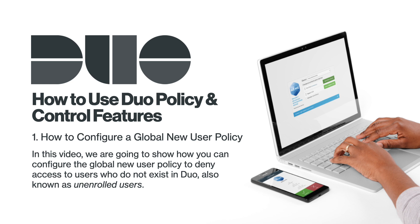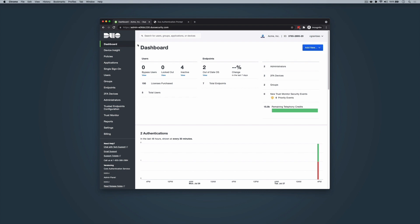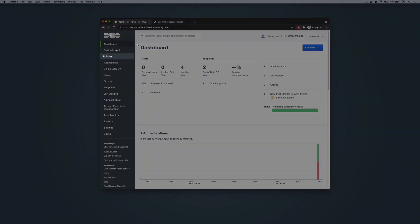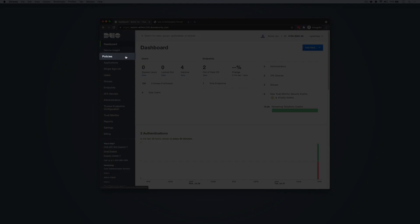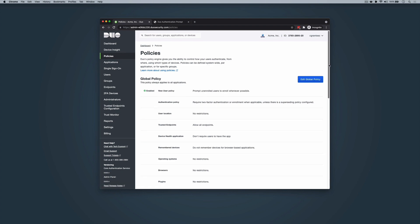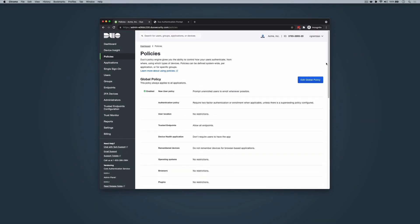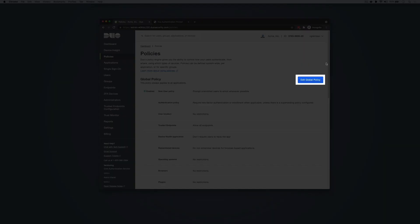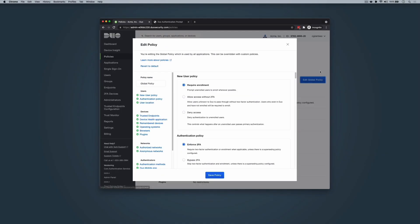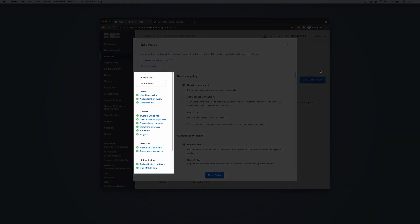In this video, we are going to show you how you can configure the global new user policy to deny access to users who do not exist in Duo, also known as unenrolled users. To create and manage policies, log in to the Duo admin panel. In the left sidebar, click Policies. A summary of the global policy settings is presented on the policies page. To configure your global policy, click Edit Global Policy in the upper right of the Summary section. The policy editor window will appear with configurable settings listed on the left.